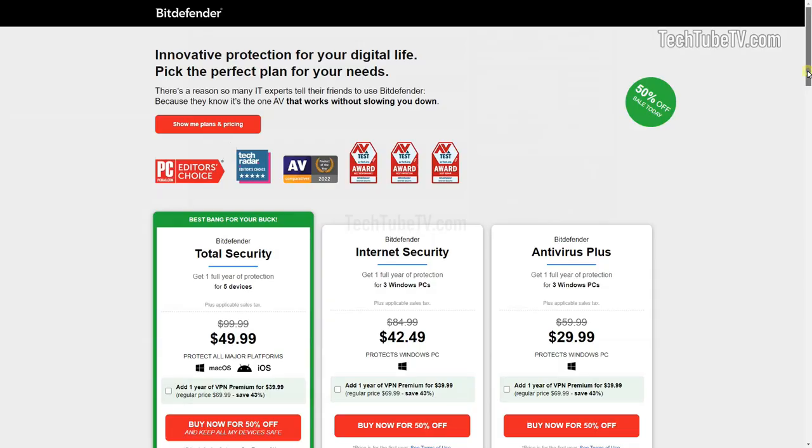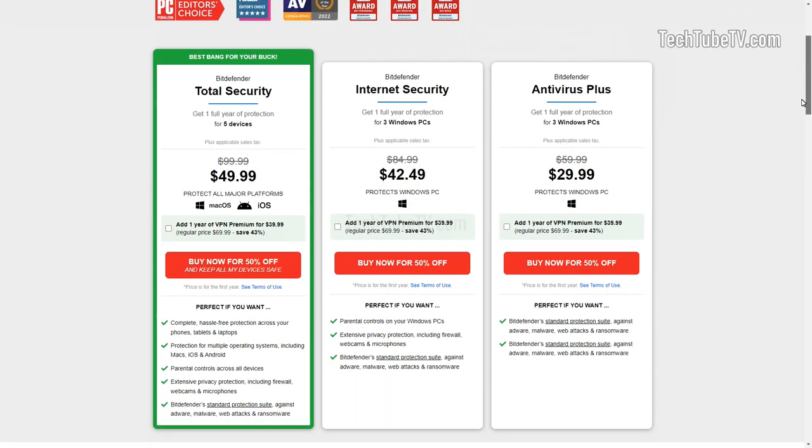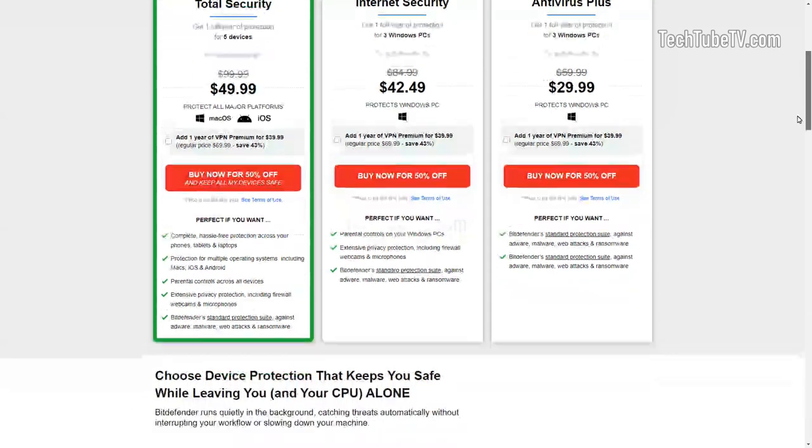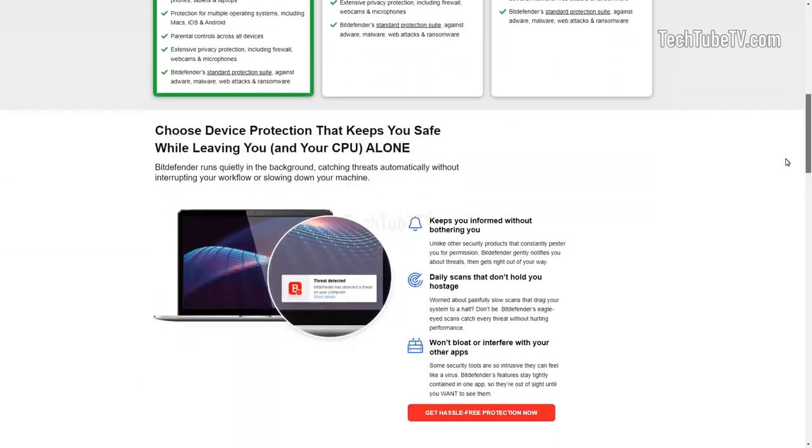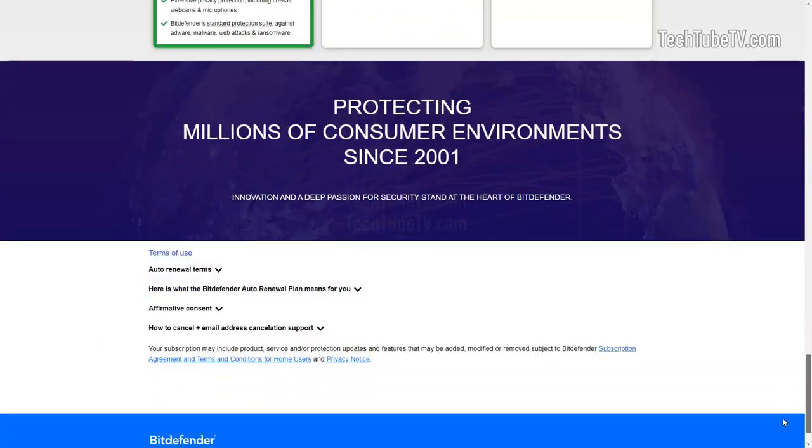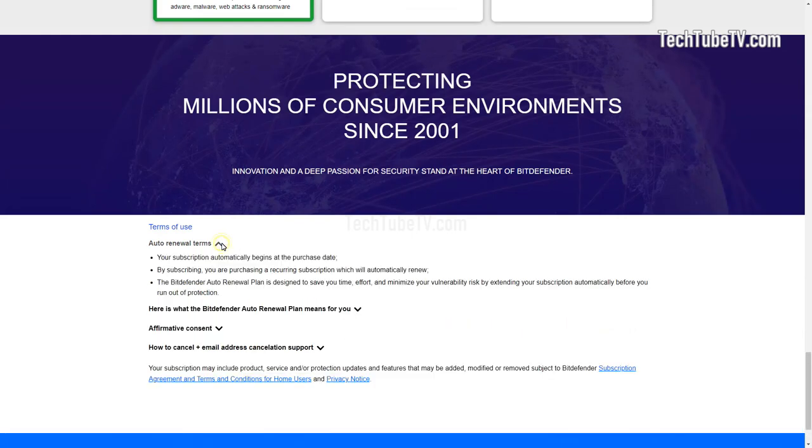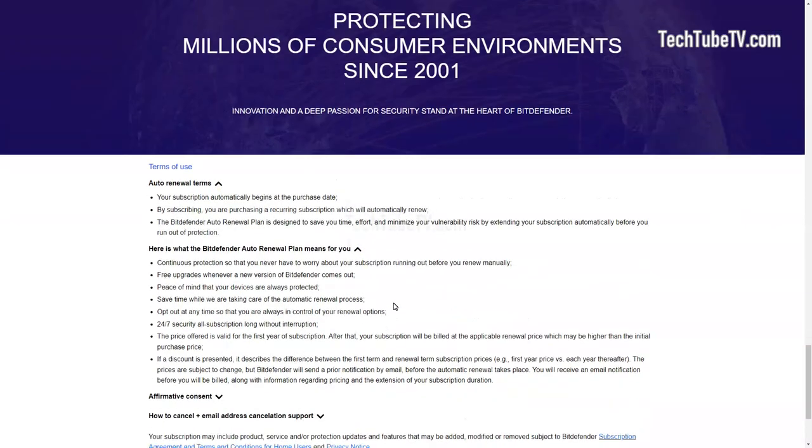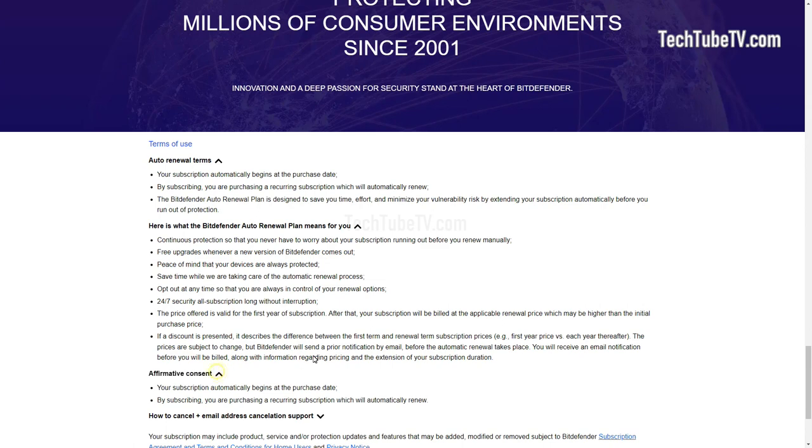You might have initially purchased Bitdefender software on a really good discounted offer. But do you know that Bitdefender Auto Renewal is turned on by default and the option to turn it off may be hidden from you for a while? And the renewal full price can get quite expensive compared to the original offer price.